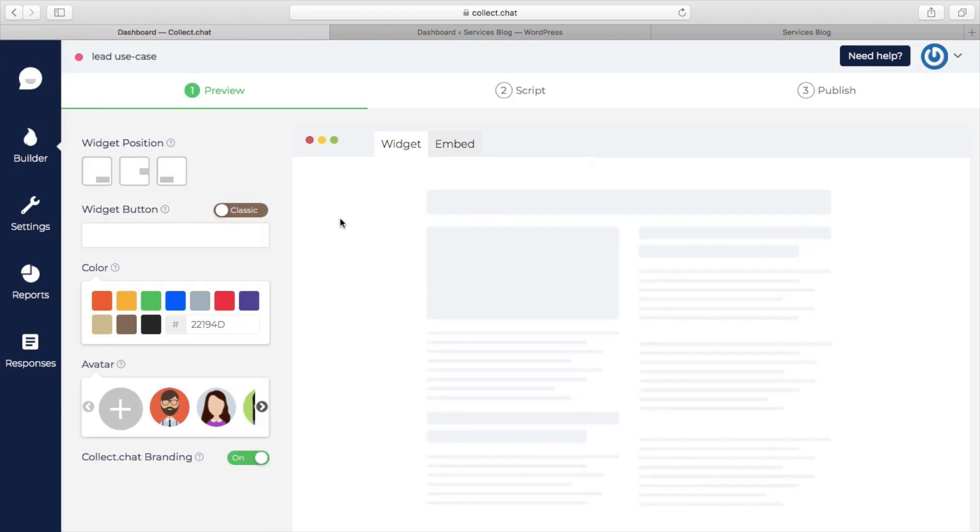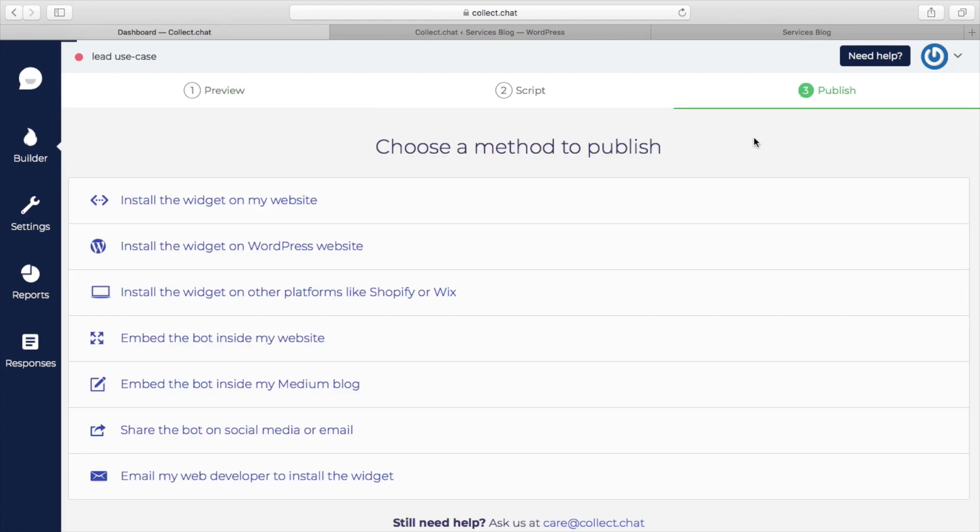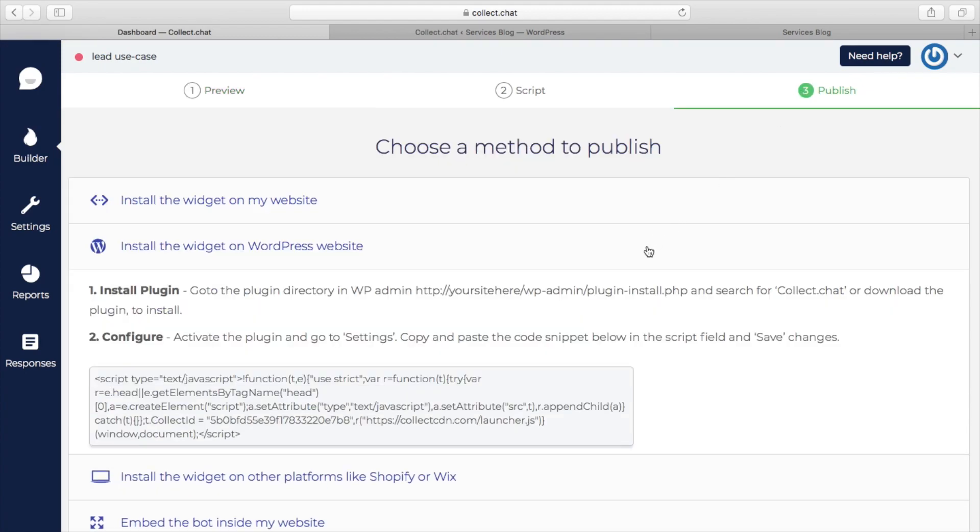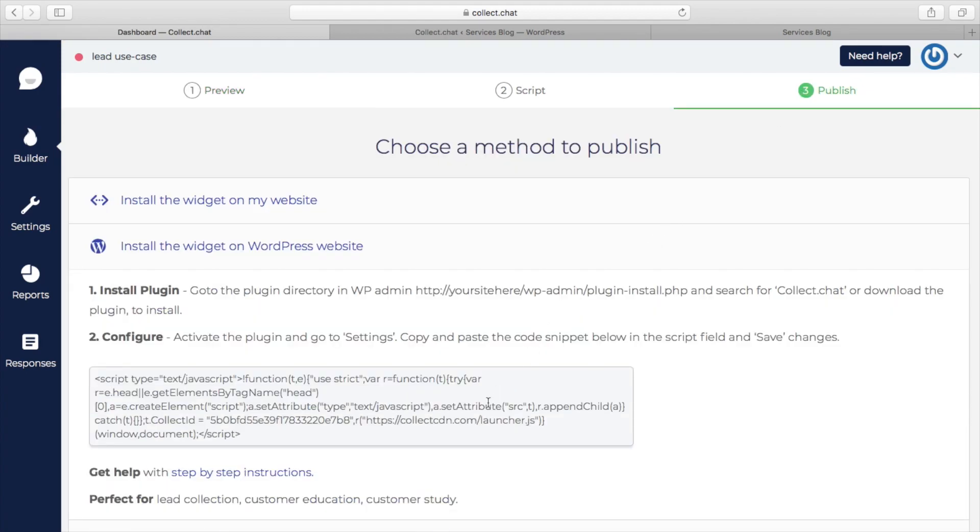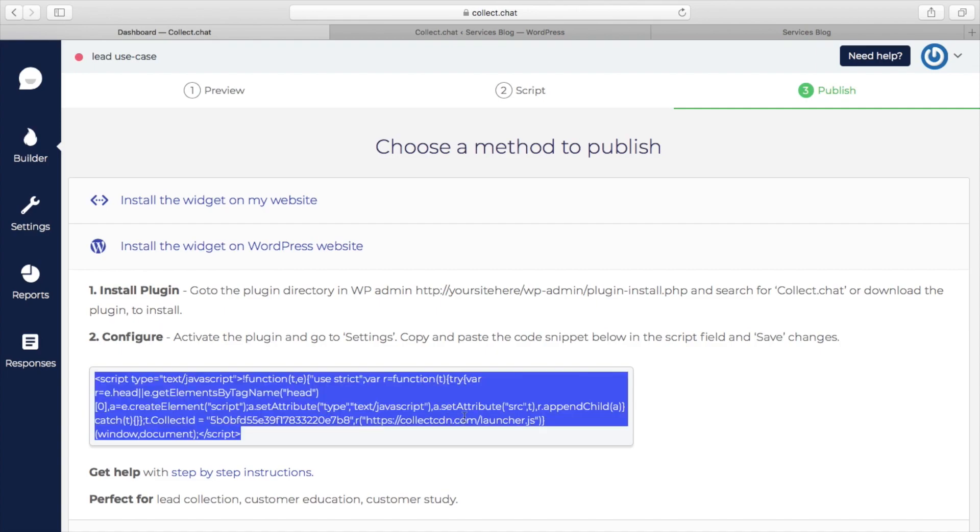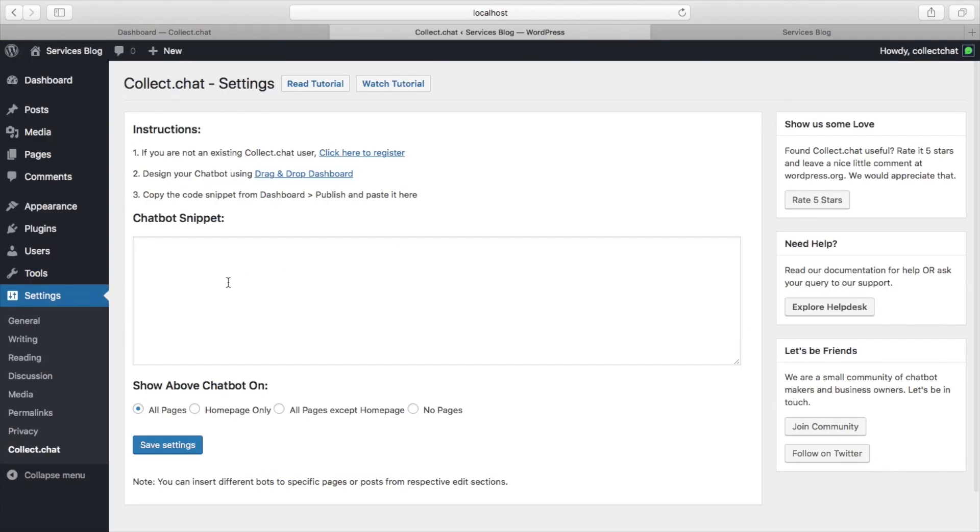You can modify this chatbot later but first let's see where to get the snippet code from. Under the publish tab, grab the code snippet from install the widget on WordPress website section and paste it here.